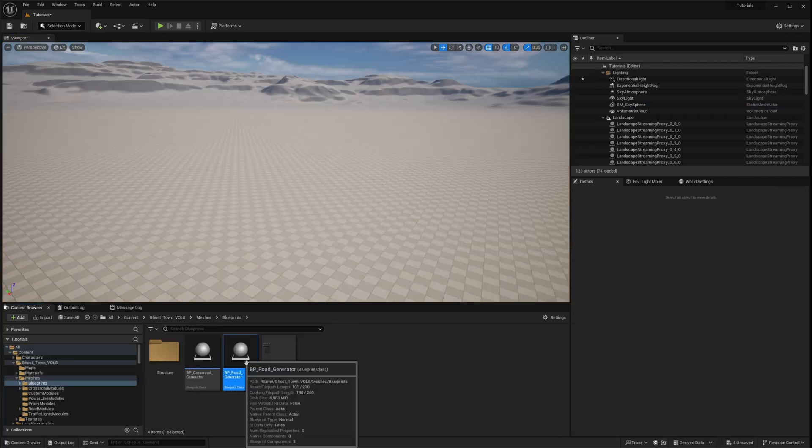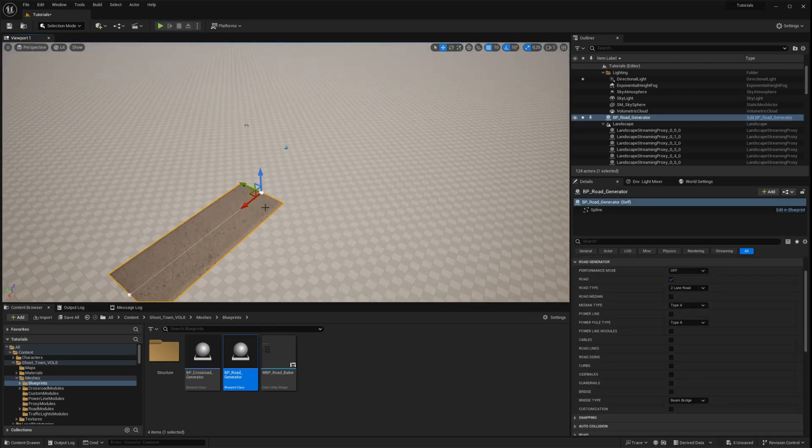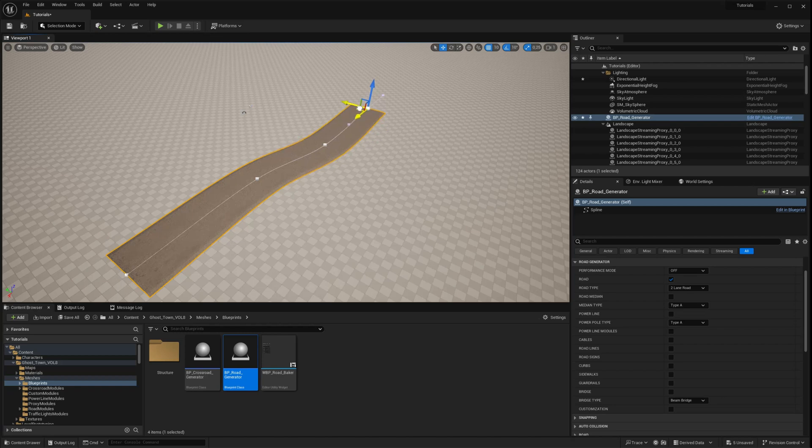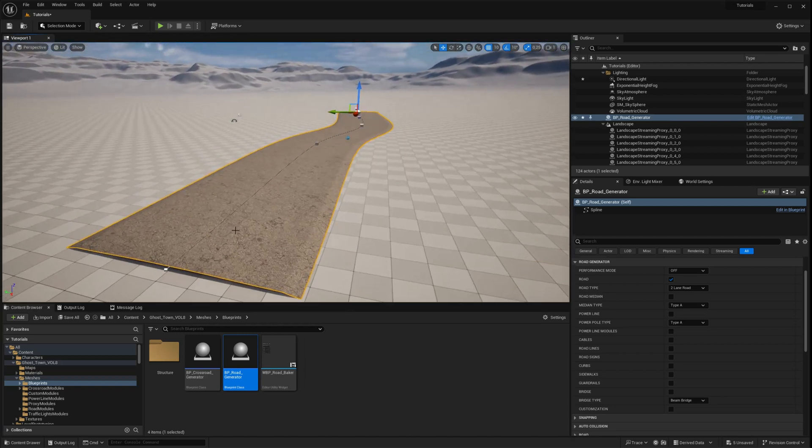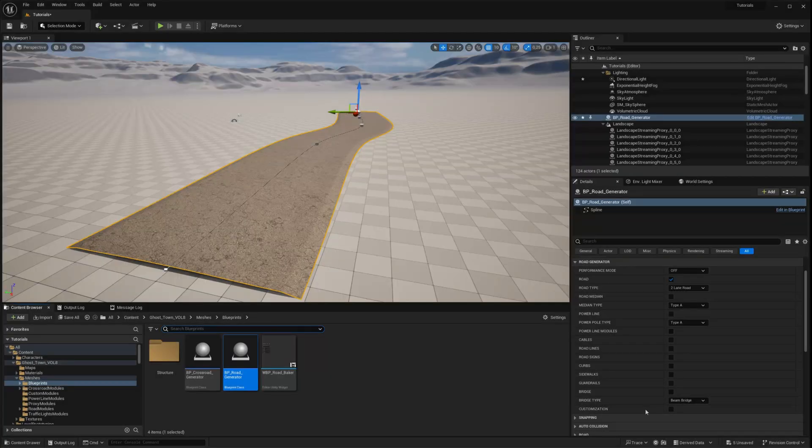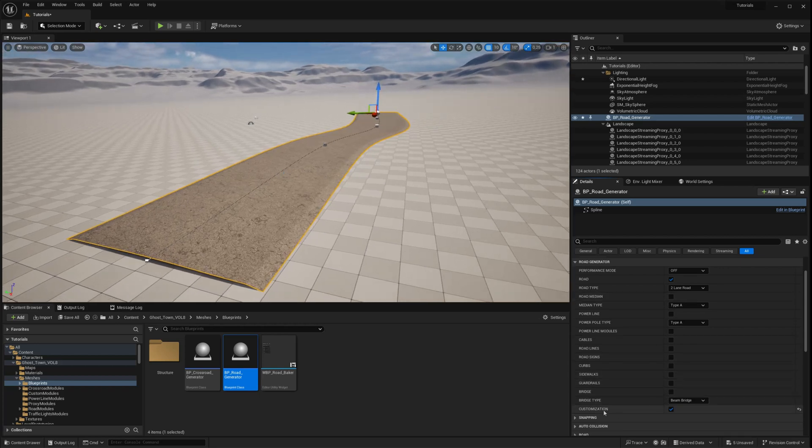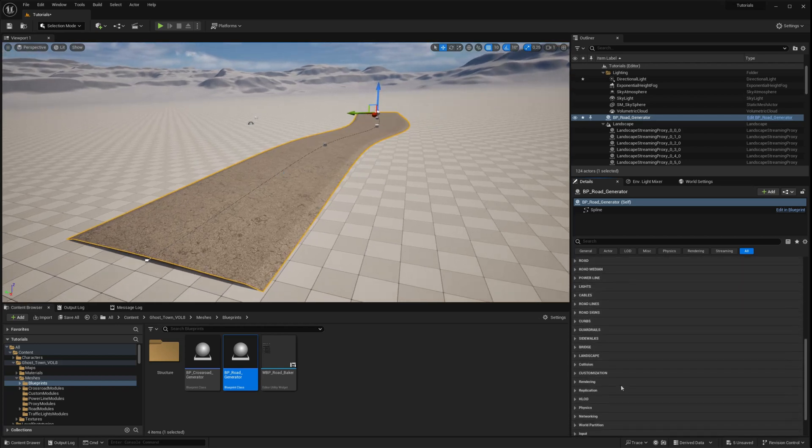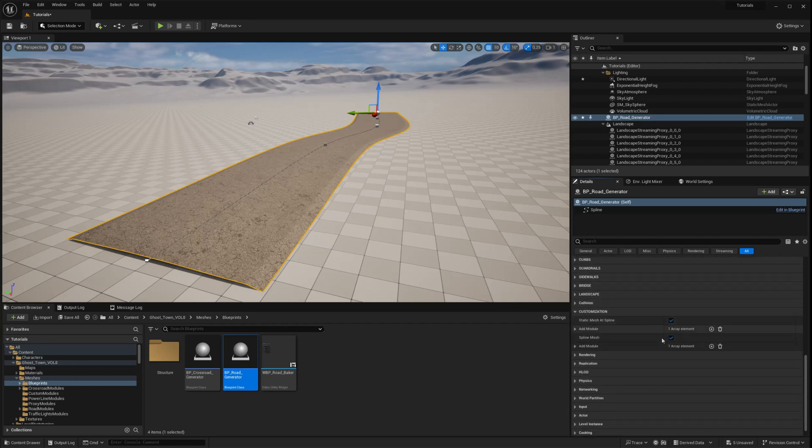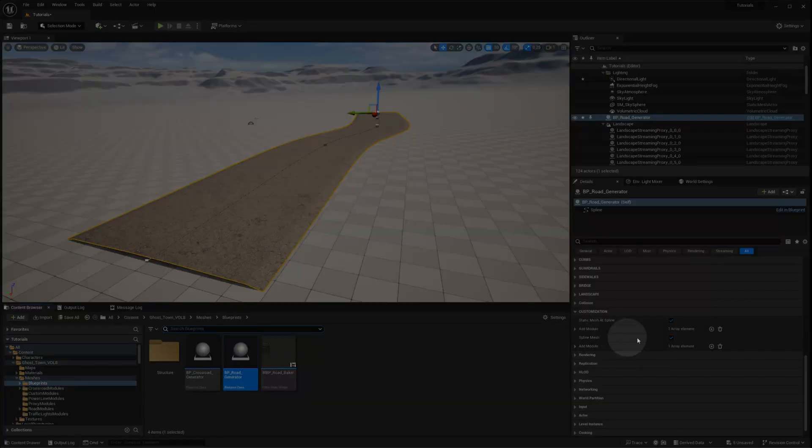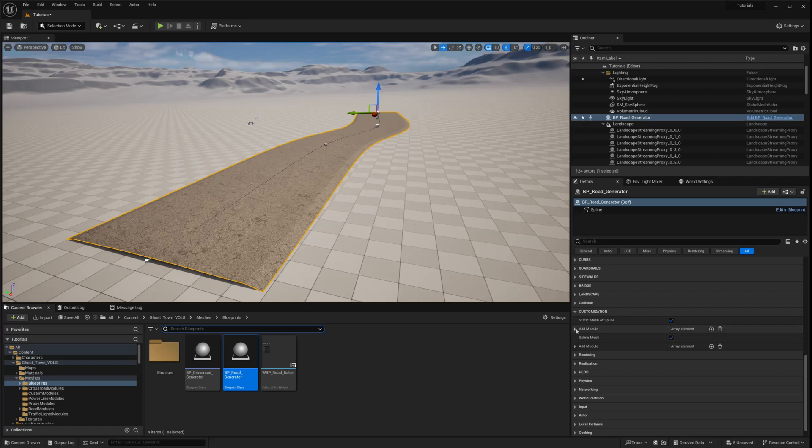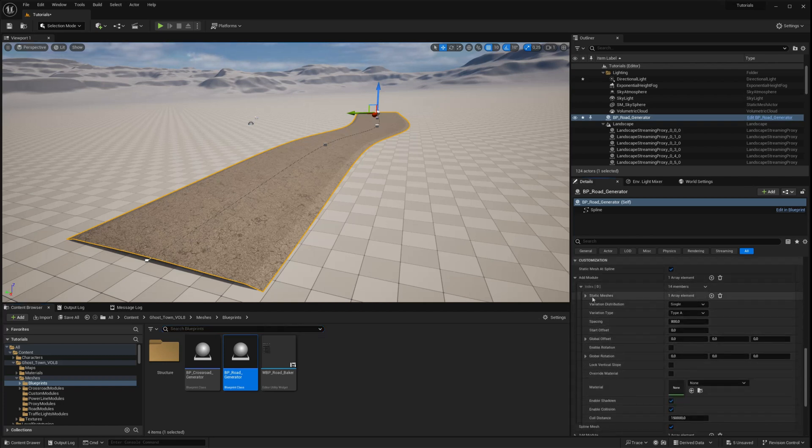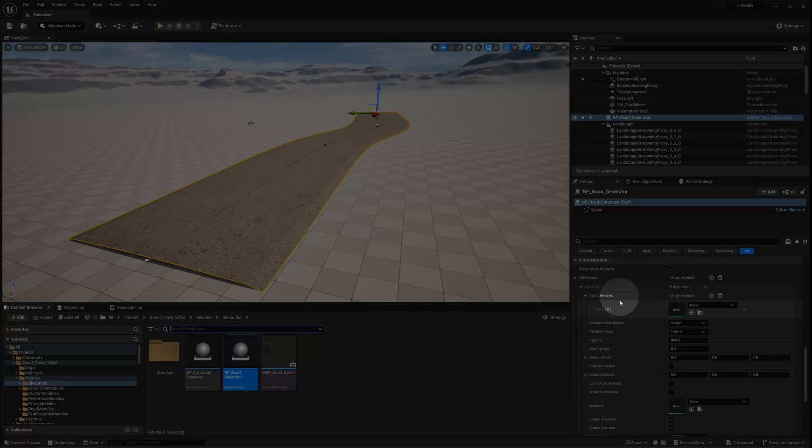Let's start by dragging and dropping the road generator into the editor. To activate the customization modules, enable the customization option in the road generator settings. The first module is called Static Mesh at Spline, and the second Spline Mesh module is for creating spline mesh components like railings or guardrails. Let's begin by exploring the first module. By default, there is a single module added to the array, but you can add as many as you like to create complex custom roads.